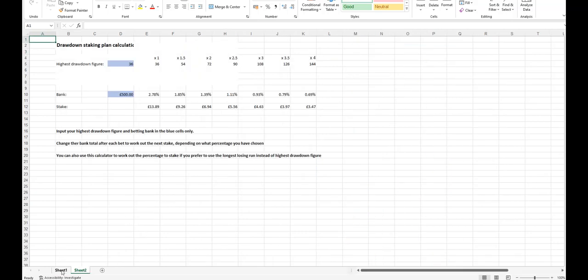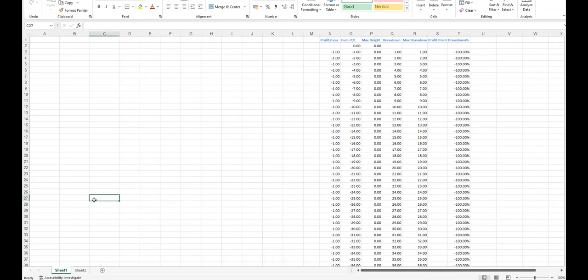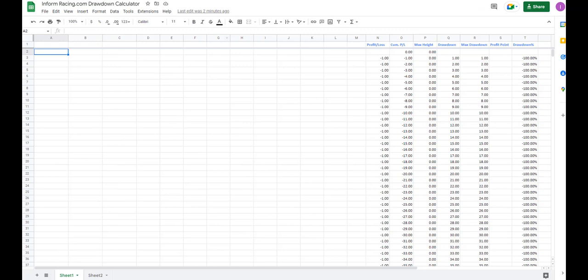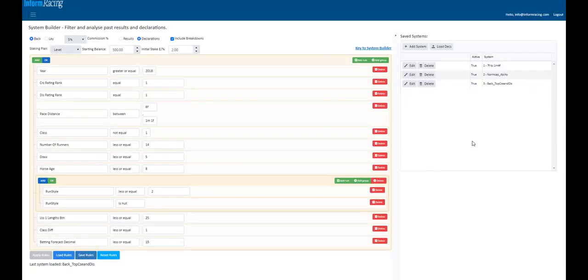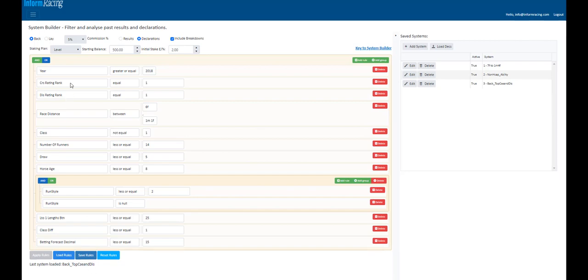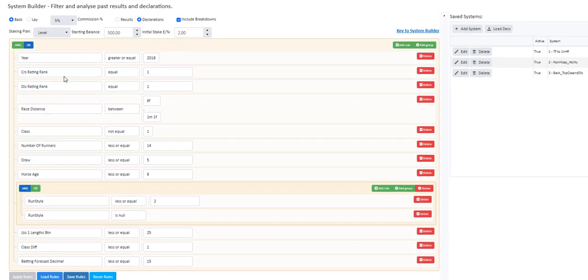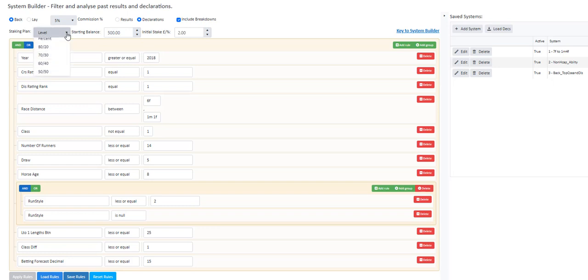Now we've got this on our computer. We've got both sheets and we can start to use this to find out our drawdowns and percentages and our stakes. So if we go over to the Inform Racing System Builder, I've got a nice system in here to do with the top course and distance ratings from the speed ratings. And you can copy this system if you wish. Up the top, we've got level stakes.